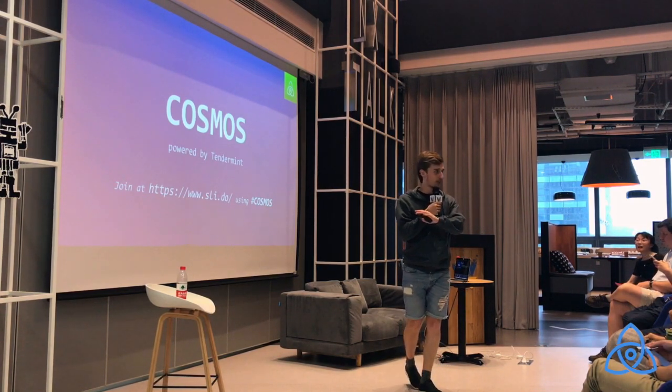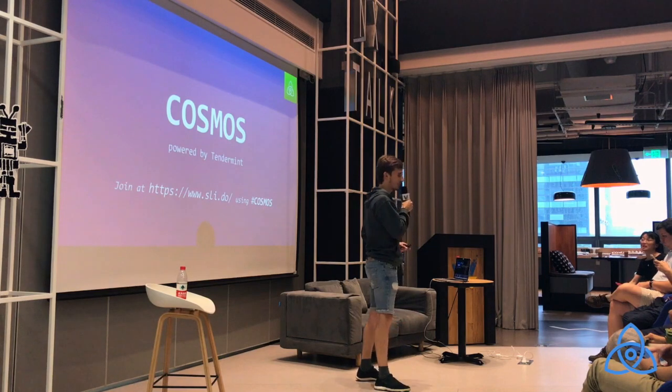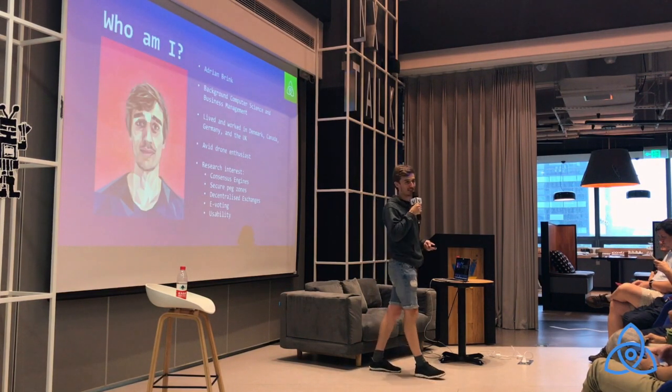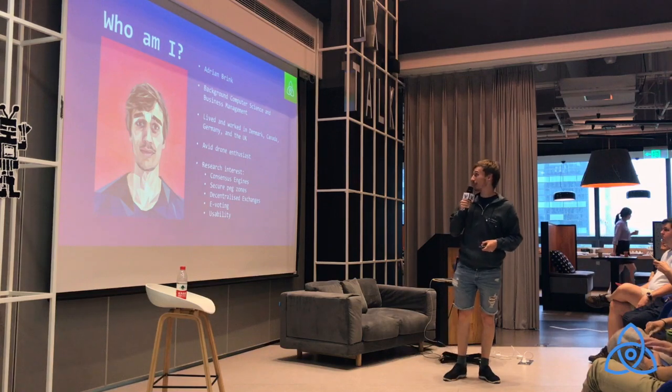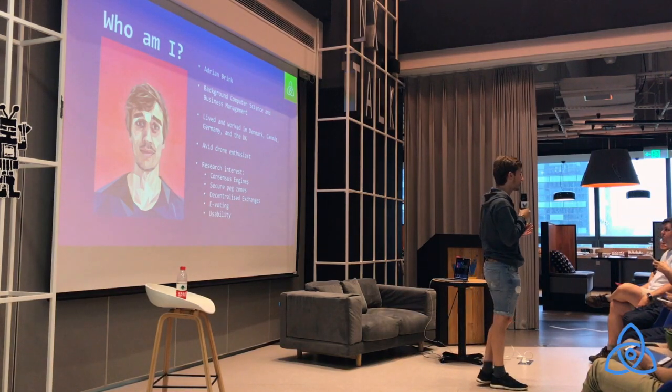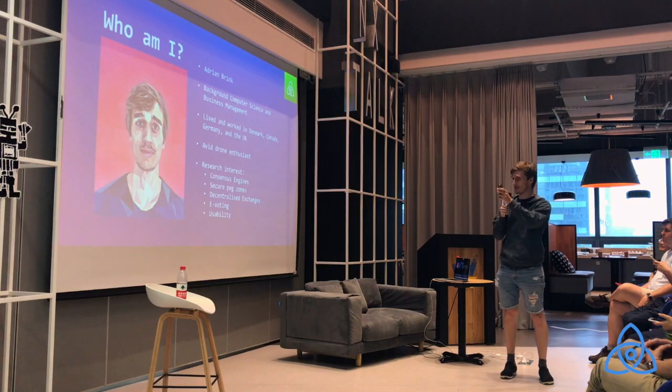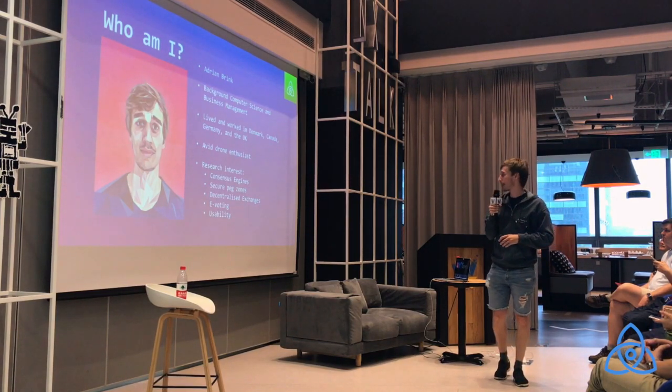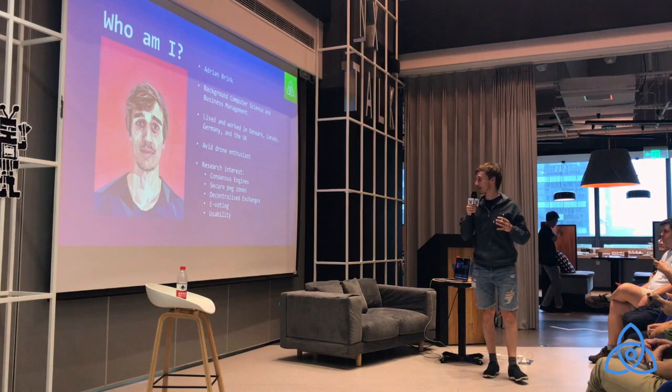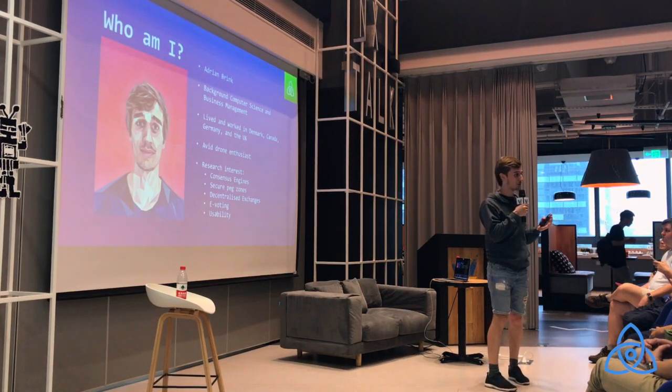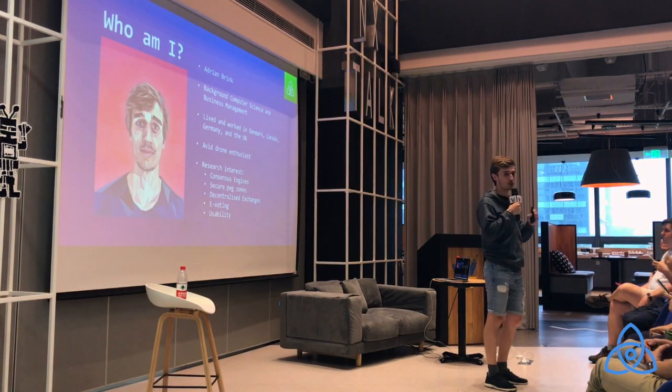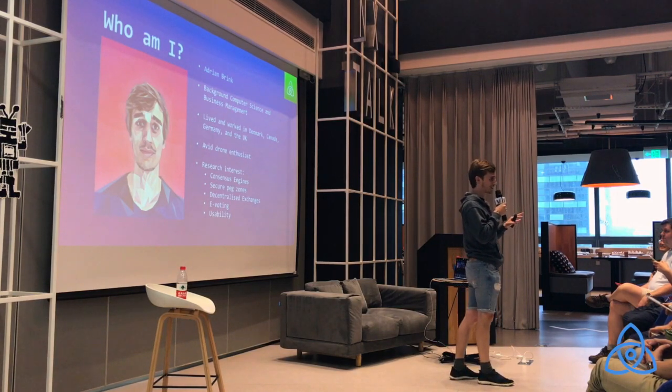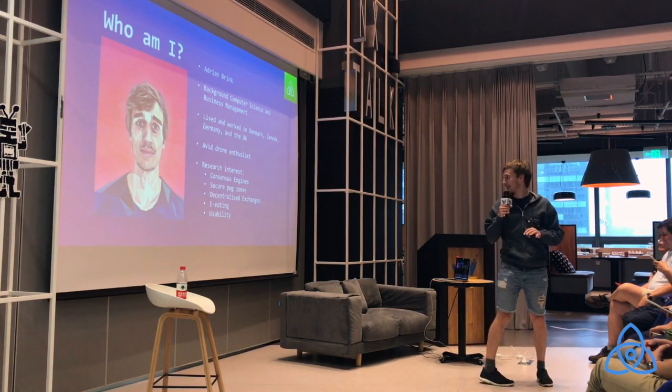Then we'll have a Q&A afterwards because I hope there will be questions. I'm actually pretty certain there will be. So let's get started. That's me. I have a background in computer science and business management. This is just to get you started so you know a little bit about myself. I've lived in four different countries and I'm an avid drone enthusiast, so I fly smaller racing drones on the weekend. By far the coolest thing I've discovered last year, besides blockchain, I think.